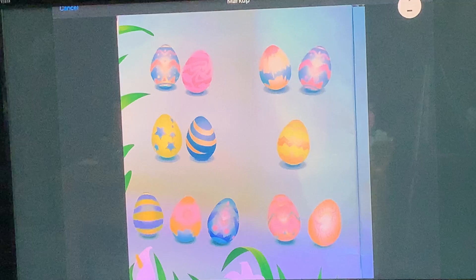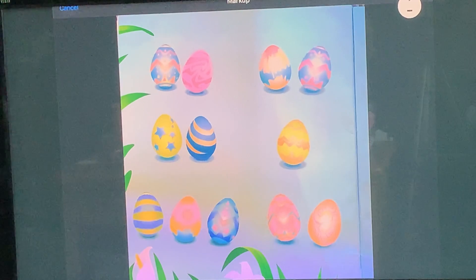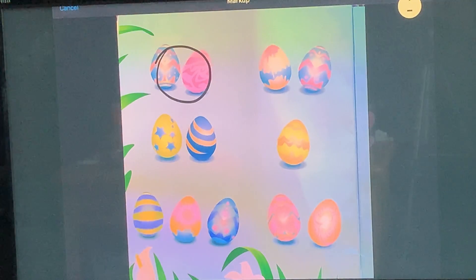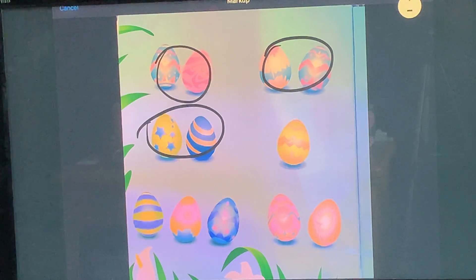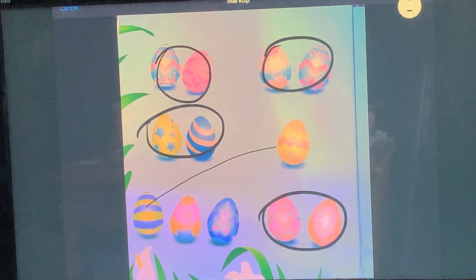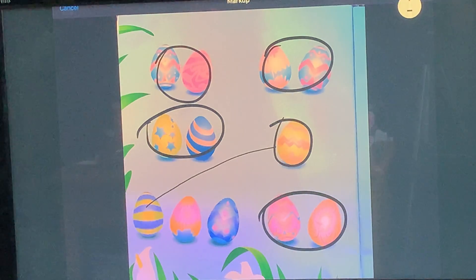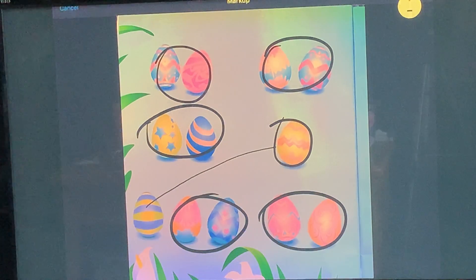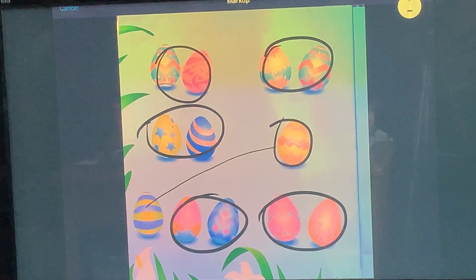All right, Allie's going to share her thinking first. So I paired them in twos — two, four, six, eight. And then I took an egg and paired it up with these, so that's 10, and then 12. Okay, so Allie found 12 eggs.